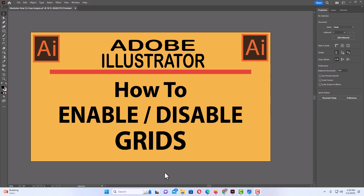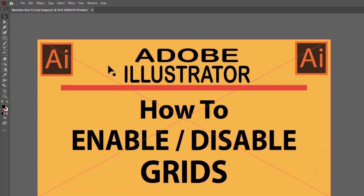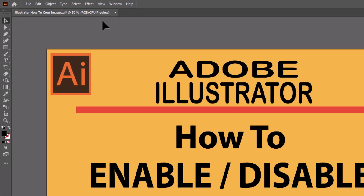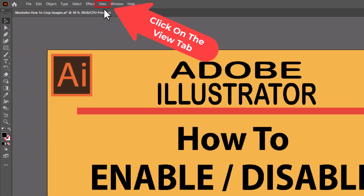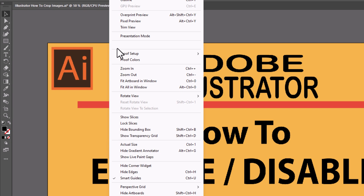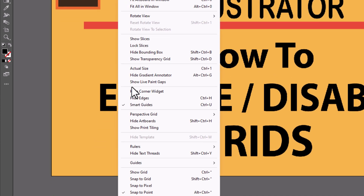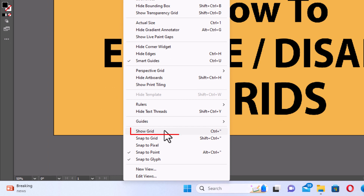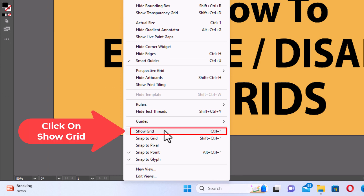I have Illustrator opened up now. To enable the grids, all you need to do is go up to the very top here to the View tab. You want to click on View, and then you'll go down toward the bottom down to where it says Show Grid. I'm going to click on Show Grid.